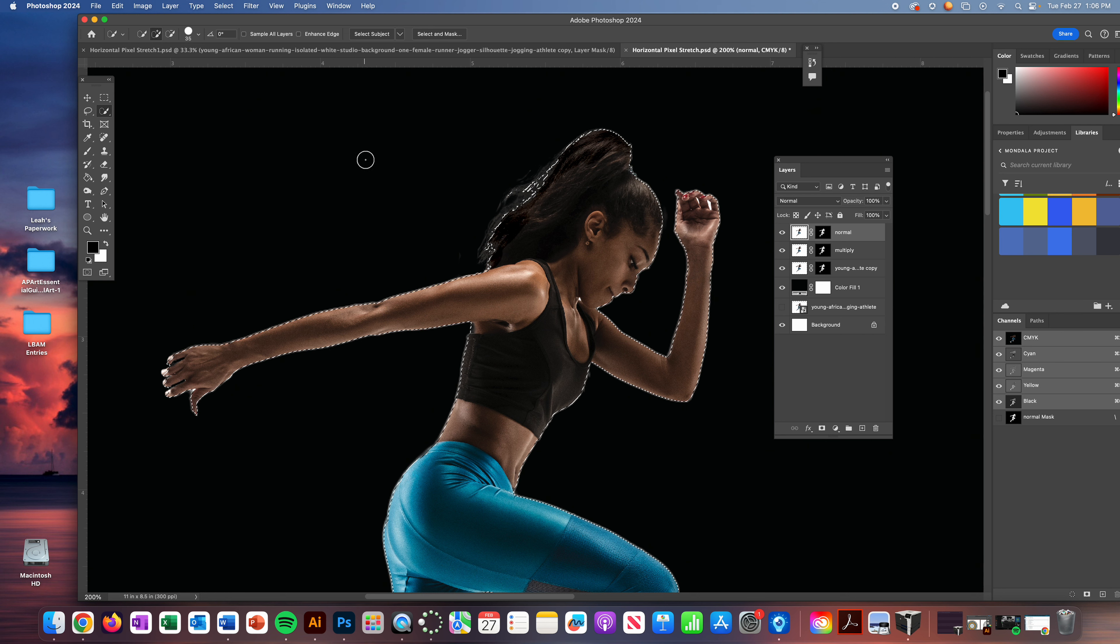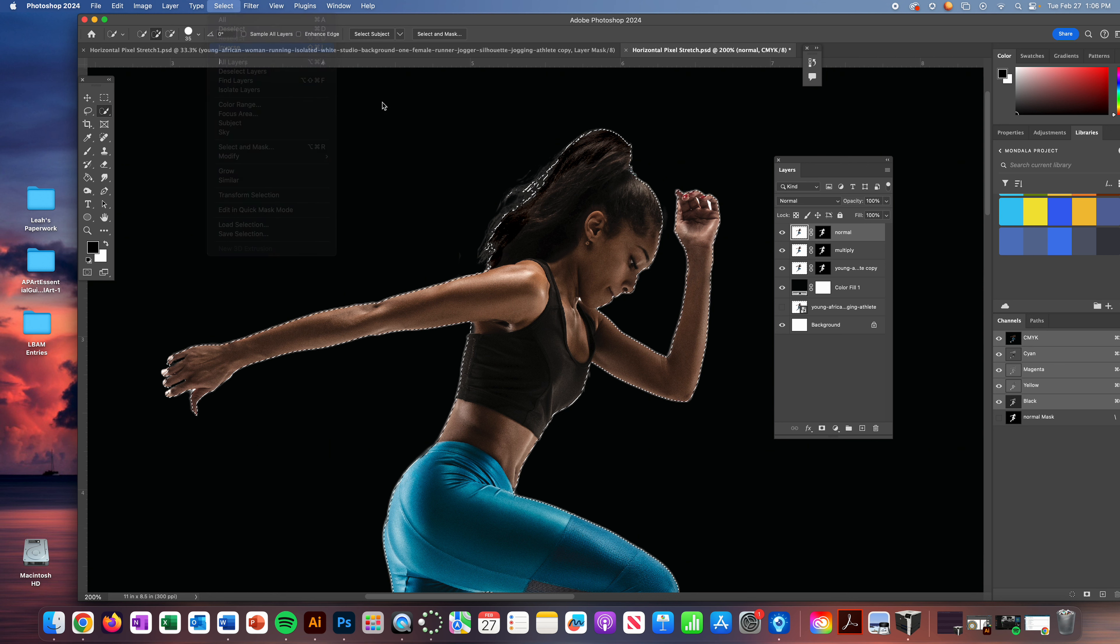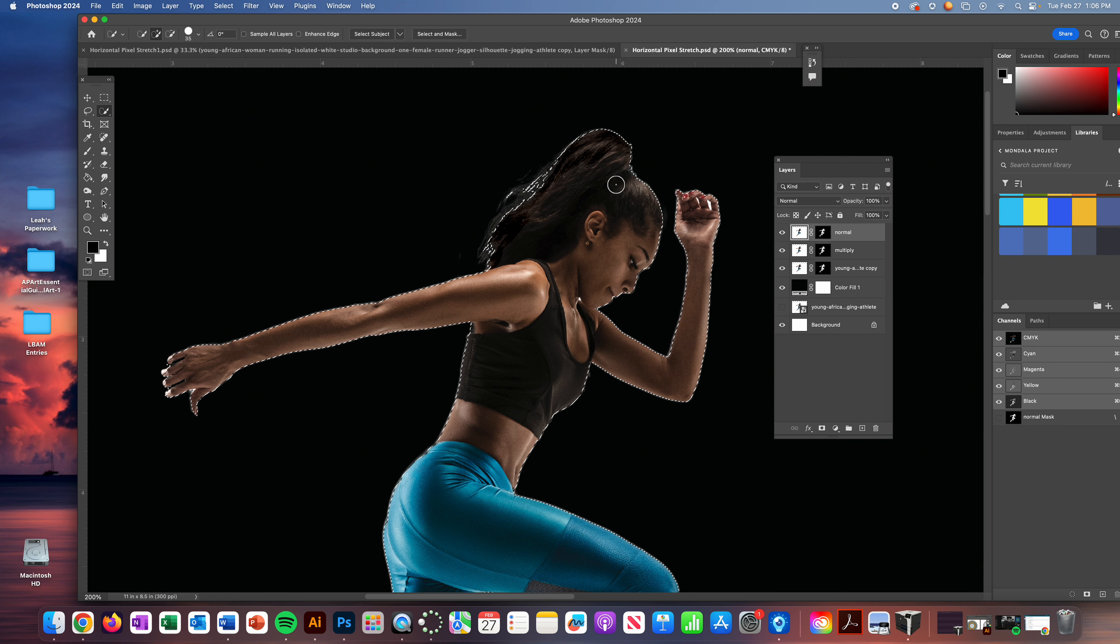Now I don't want her selected for this, which sounds odd, but we're going to actually use the background. So I'm going to invert or inverse my selection. So select inverse. And now the selection is actually around the picture rather than the person.